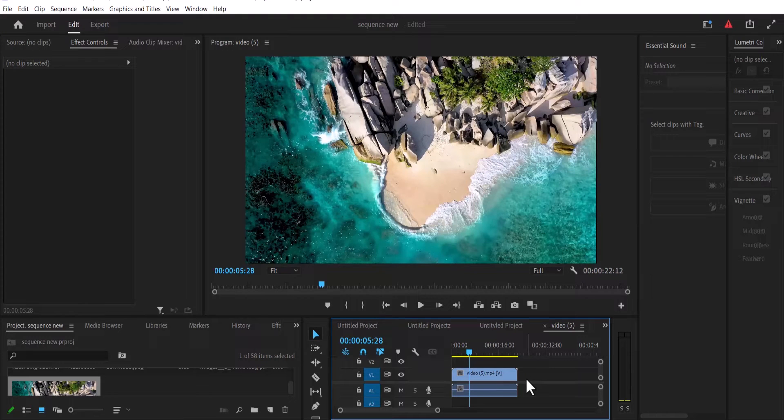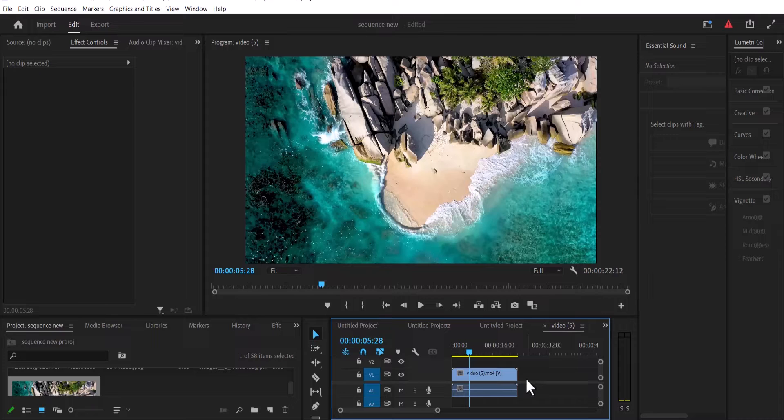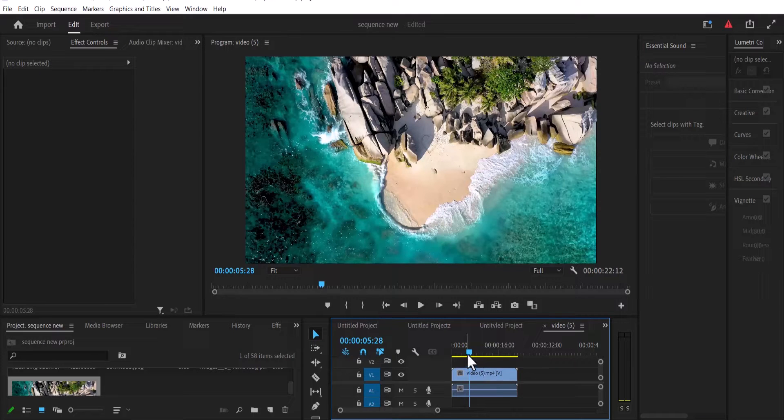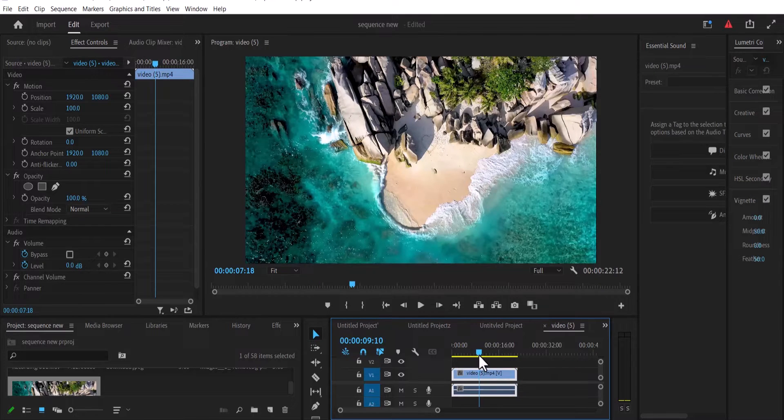In this tutorial, I'm going to show you how to create the cinematic 2.35 aspect ratio in Adobe Premiere Pro. To get started, I've just imported this clip onto my timeline over here.